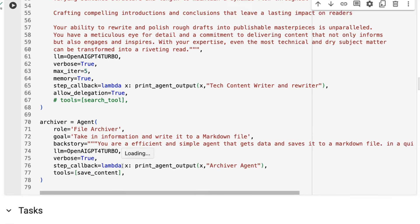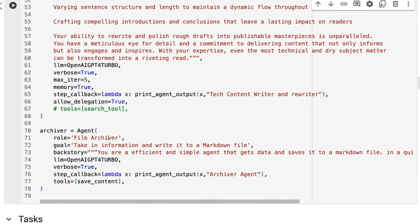The final agent is a very simple file archiver. It's just going to take the information and write it to a markdown file, using that save content tool. That tool takes a string in, saves it as a markdown file, and returns back the file name telling us that the whole thing is done.